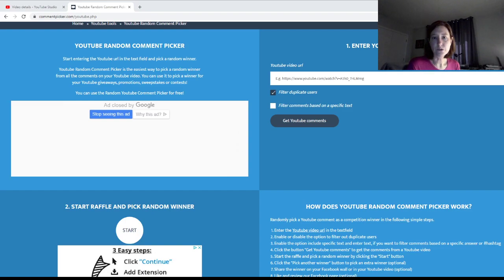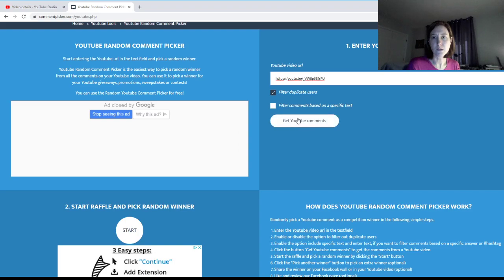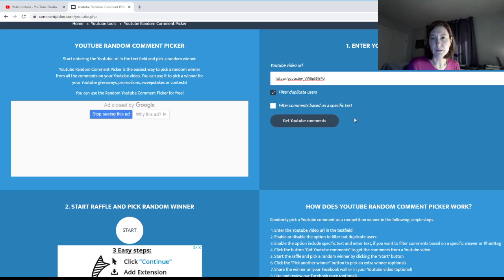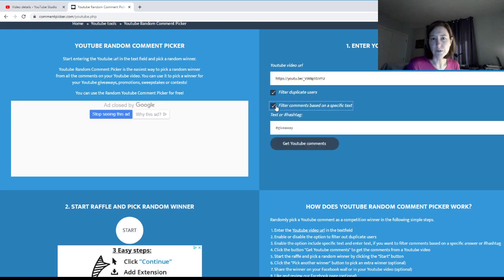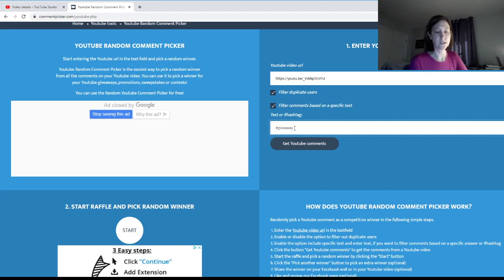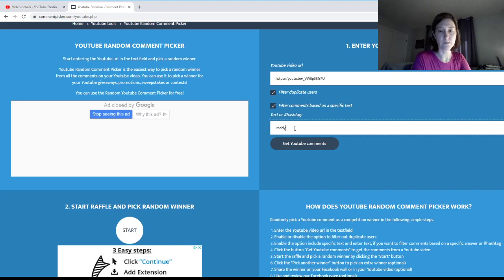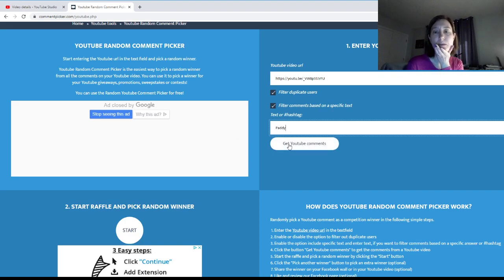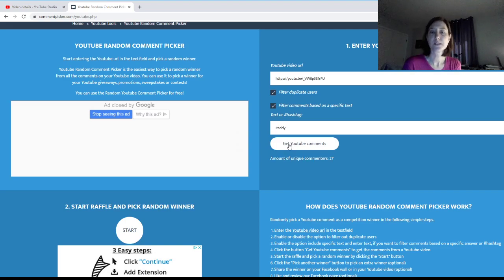We're going to paste in the URL of the video, filter out duplicates, and put in a specific text. We're gonna put 'Paddy'.